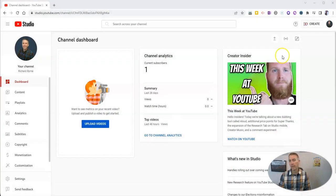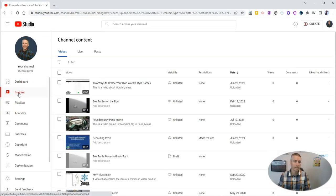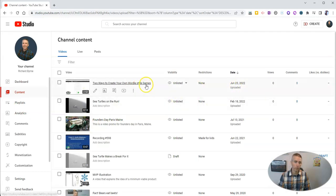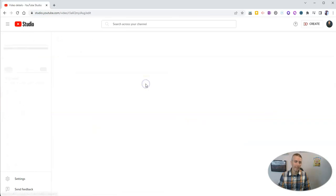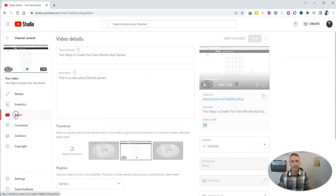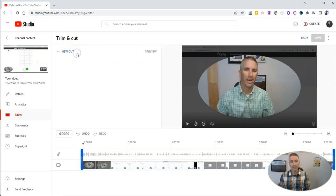So I'm signed into my demo account here, and I'm going to go over to my content. Let's say I want to trim out the middle of this video that I uploaded back in June. So I'm going to click on the title, click on Editor, and then select Trim and Cut.